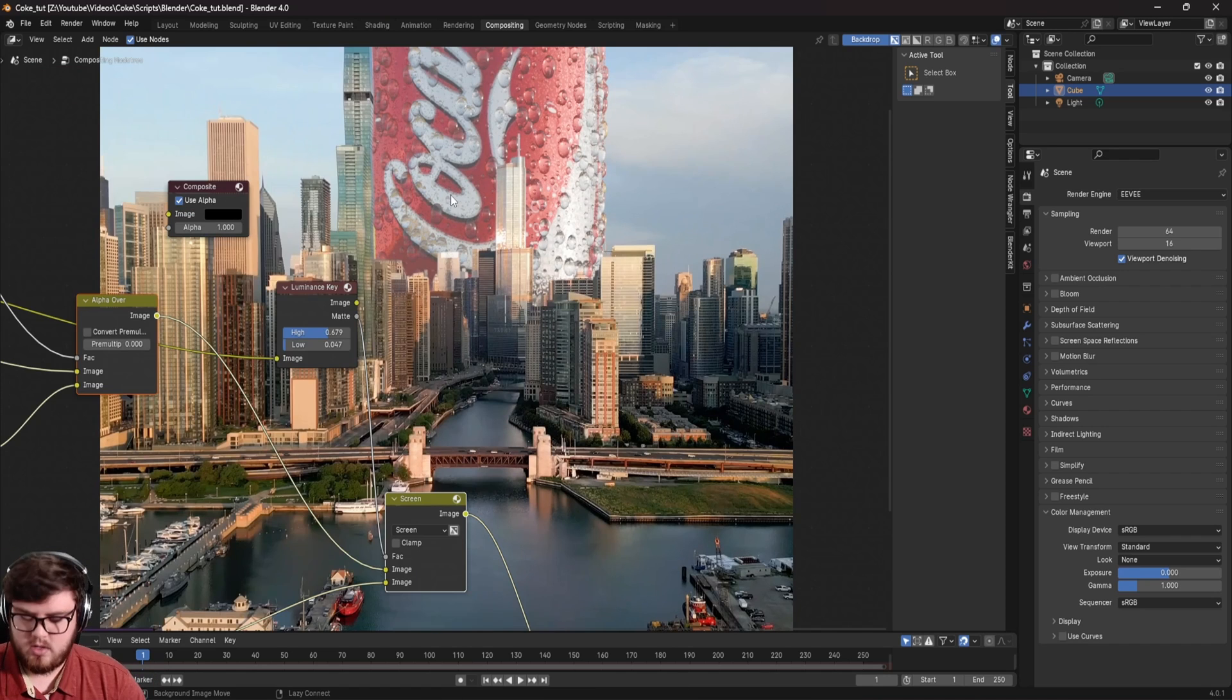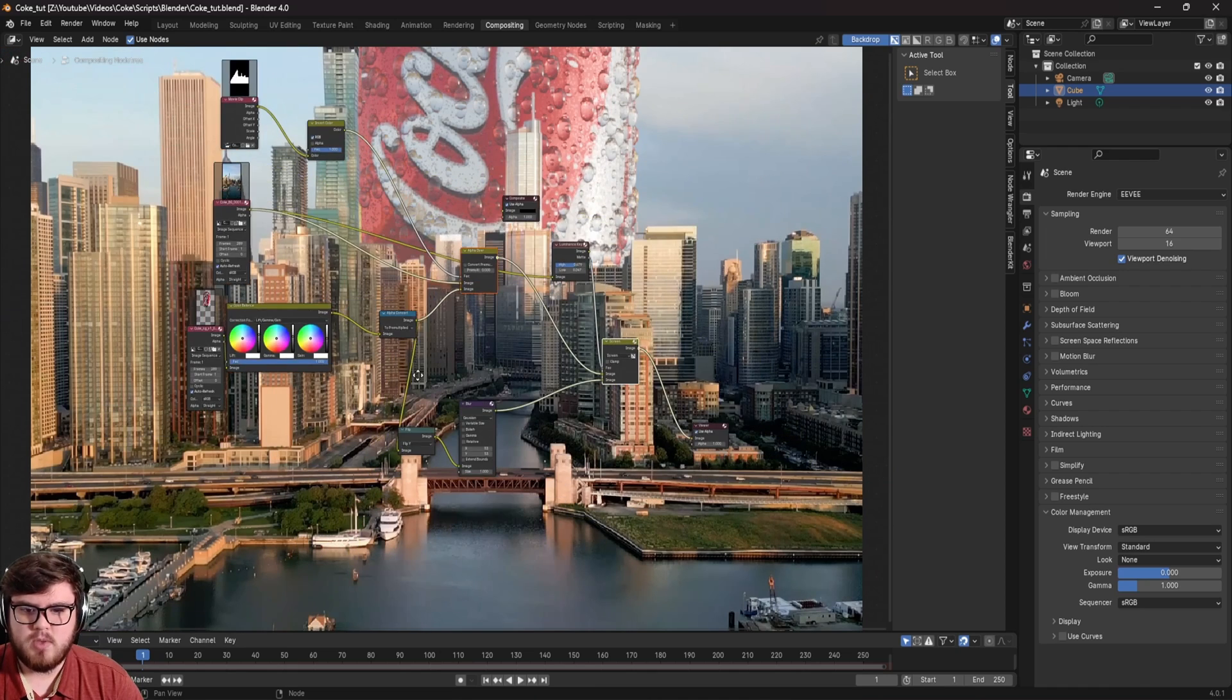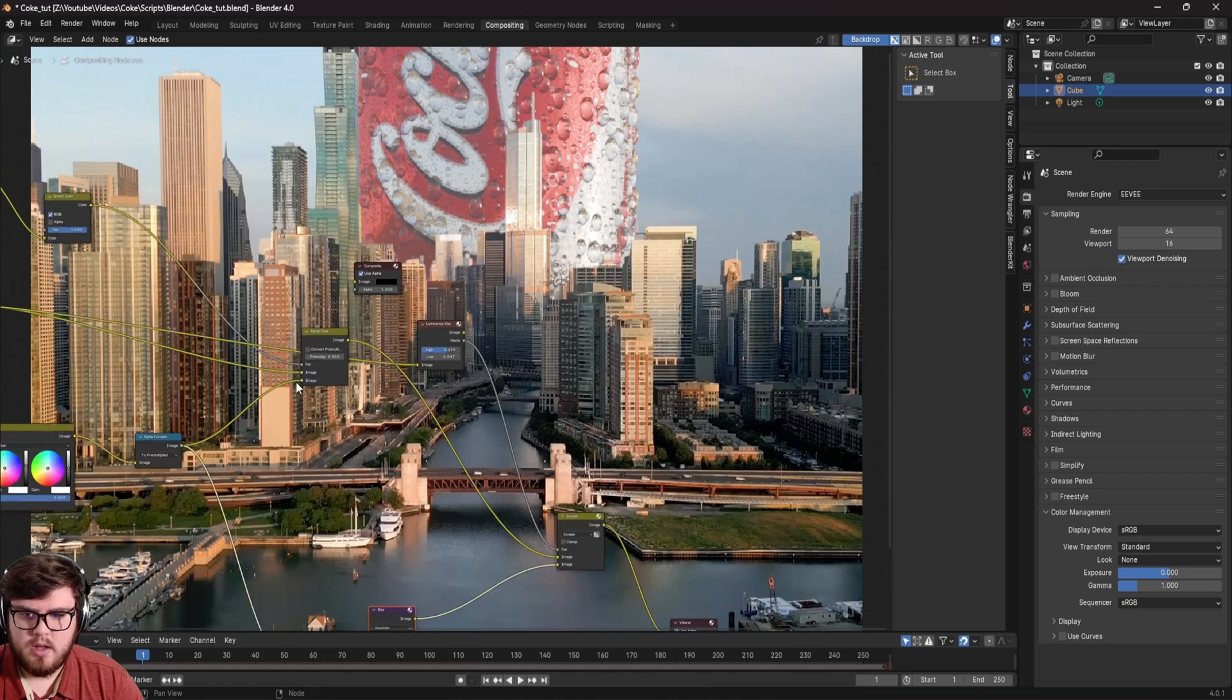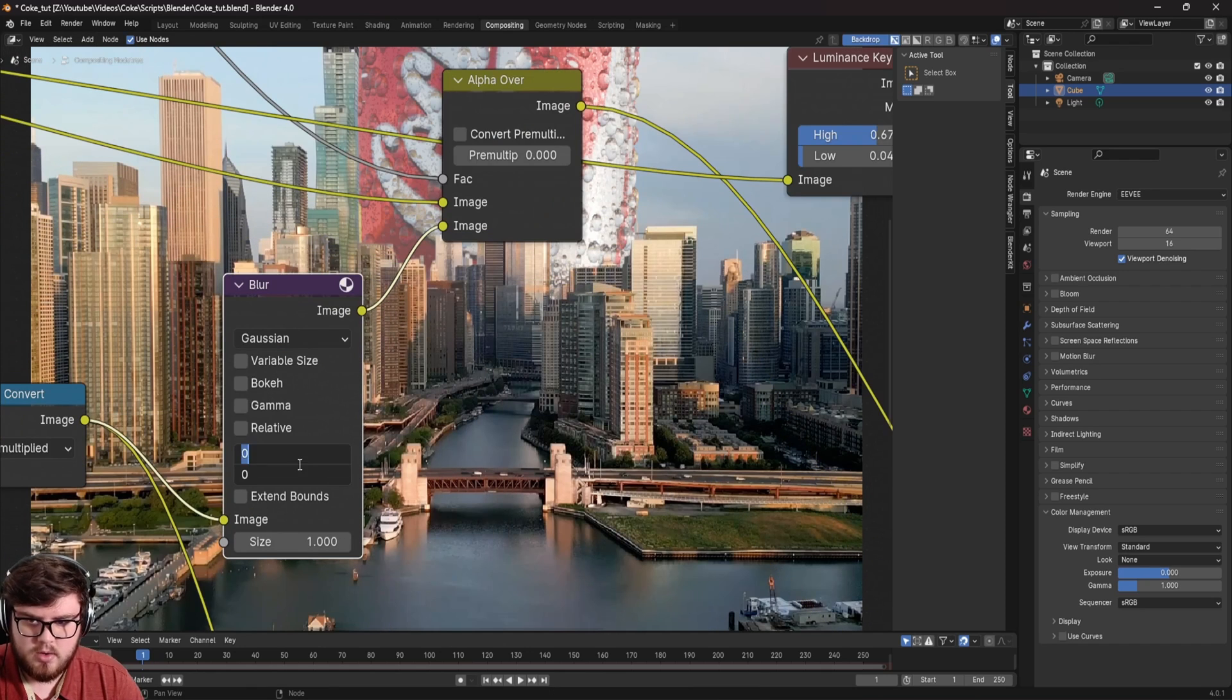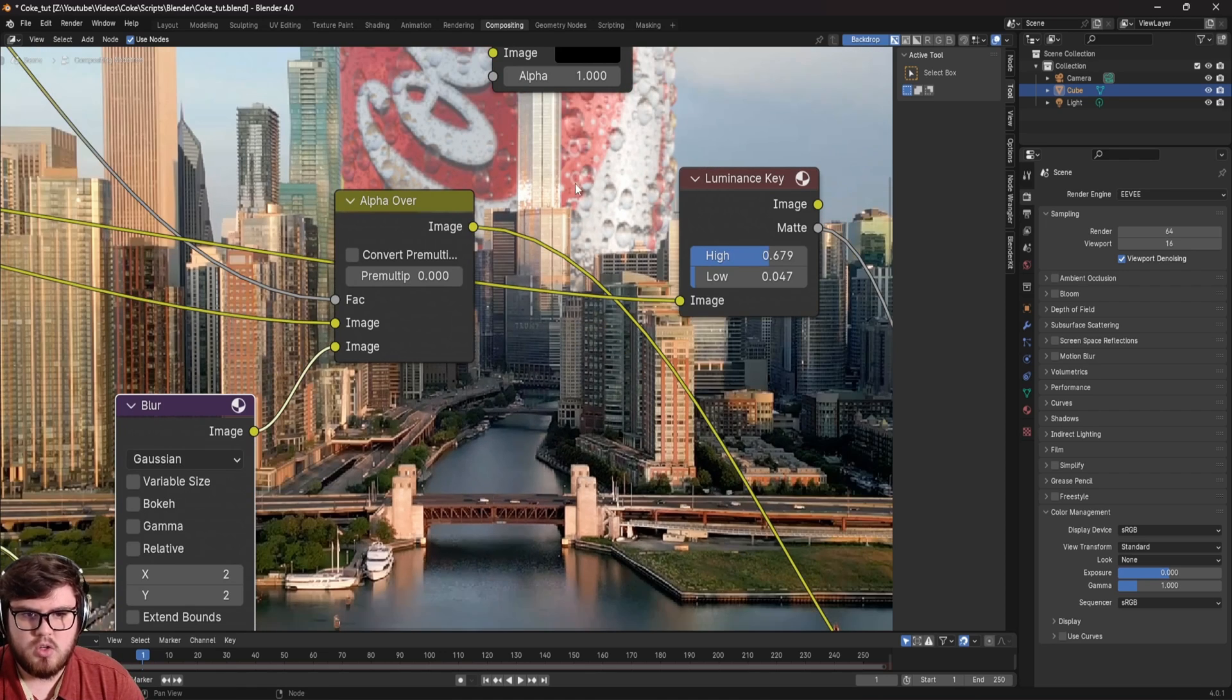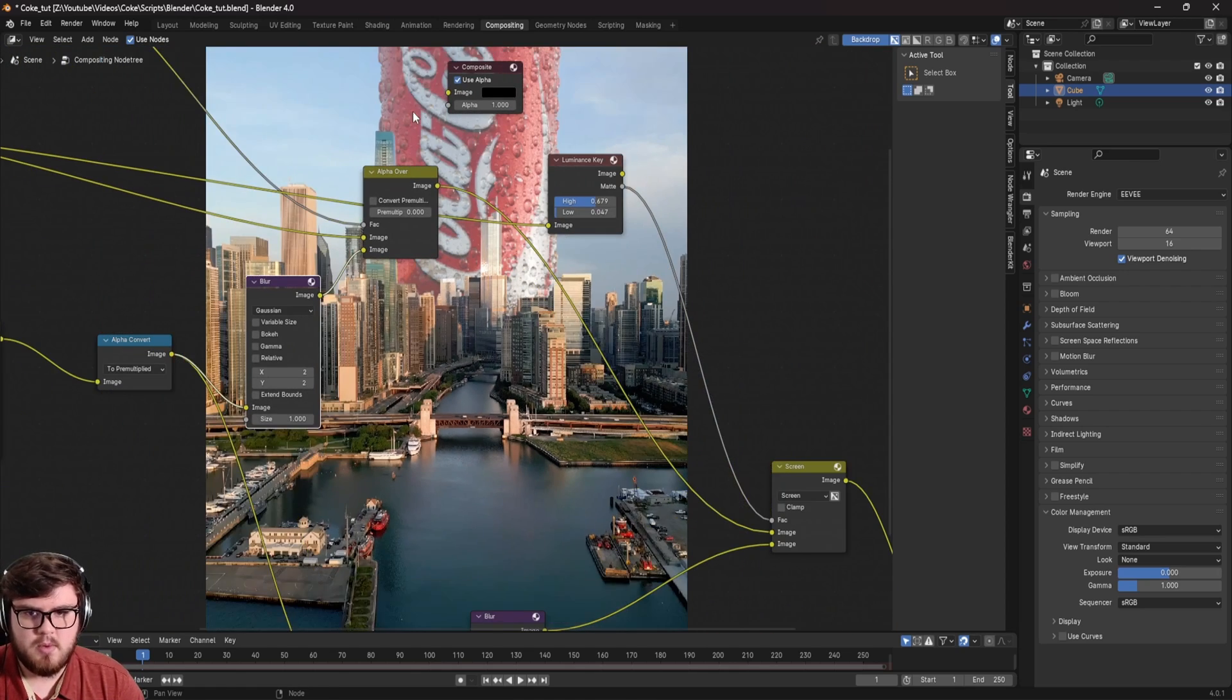And so one thing I do notice real quick is that our can is super sharp and super in focus compared to the city. So we need to go ahead and match that. And so to do that, let's try to organize some stuff over here. So this is my reflection down here. So what I need to do is go ahead and after this alpha convert, let's add a blur node just to blur that a little bit. I'll do like a two pixel blur. You just want to kind of zoom in as much as possible. I'm just holding alt V to zoom in to make sure that that matches the focus levels and it roughly does. So that is what I'm going to stick with.